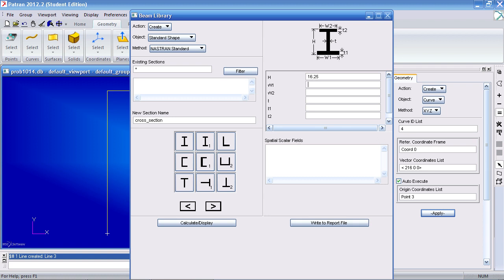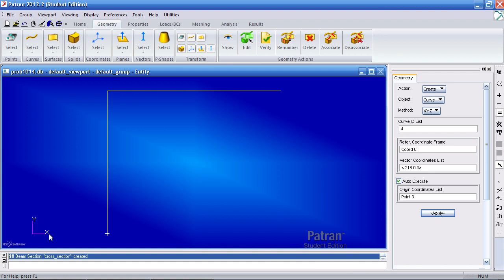The width of the flange is 7.82 inches. The thickness of the web is 0.315 inches. The thickness of the flange is 0.525. After this hit OK or apply. Make sure it says cross section created here indicating you've created your cross section.